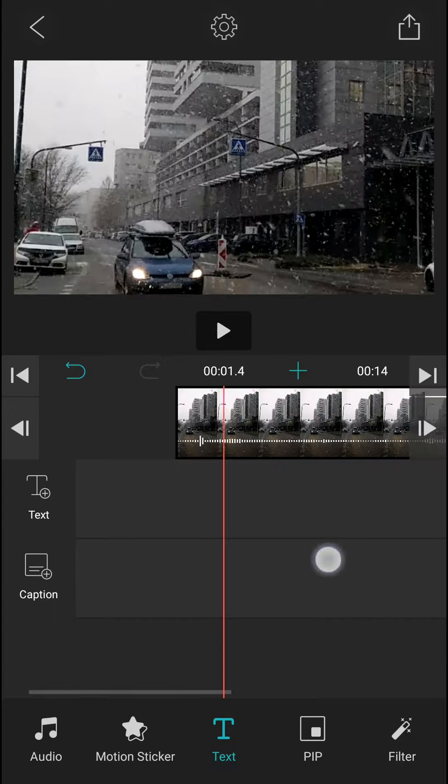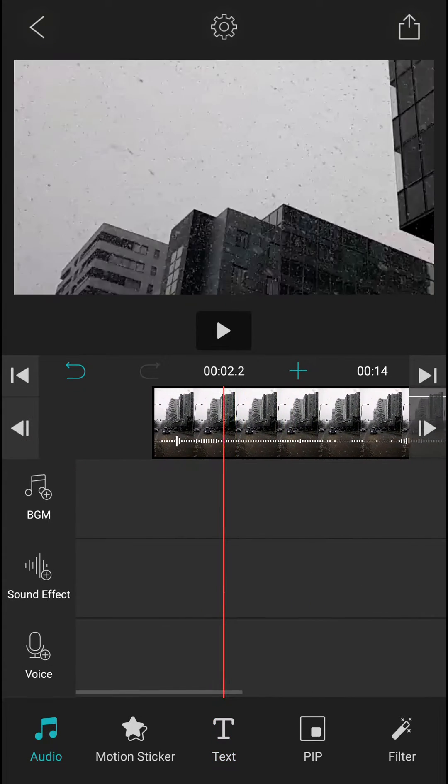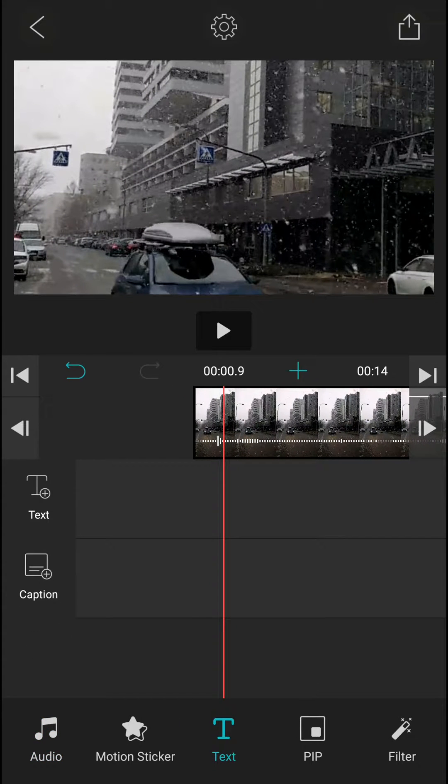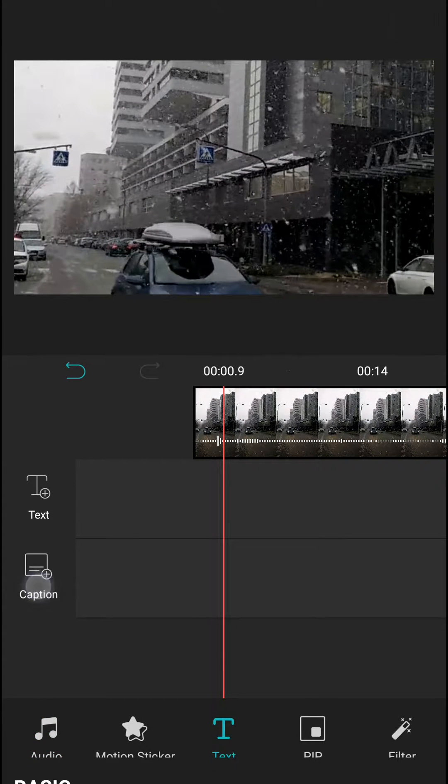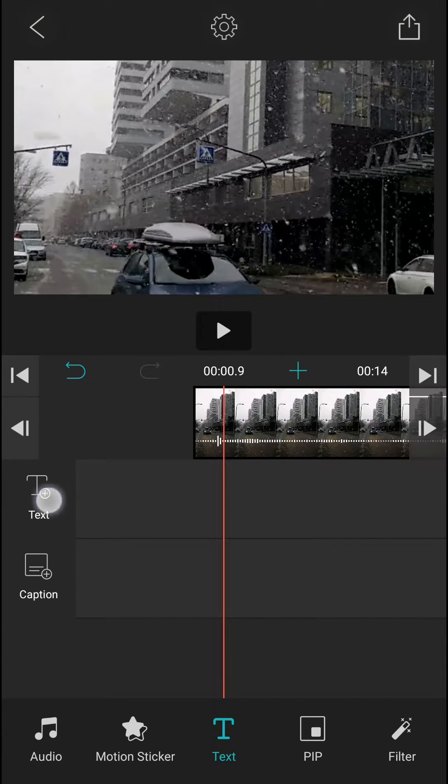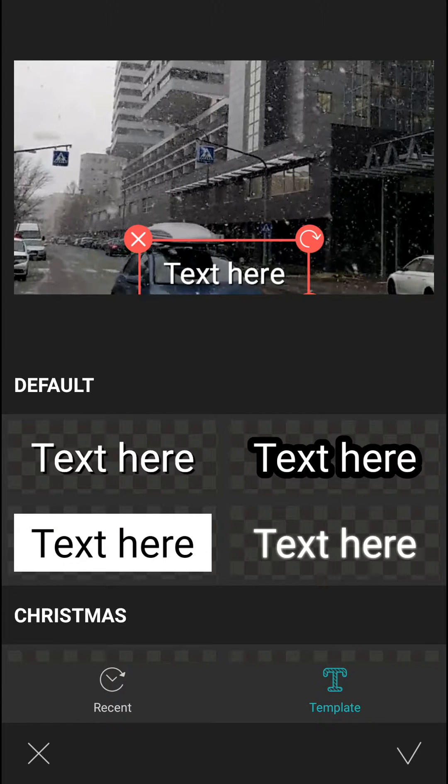So let's start. First, you want to have your video in your timeline and then click text. When you're in the text menu, you have options to use caption or just text. When you add text, just add it here.